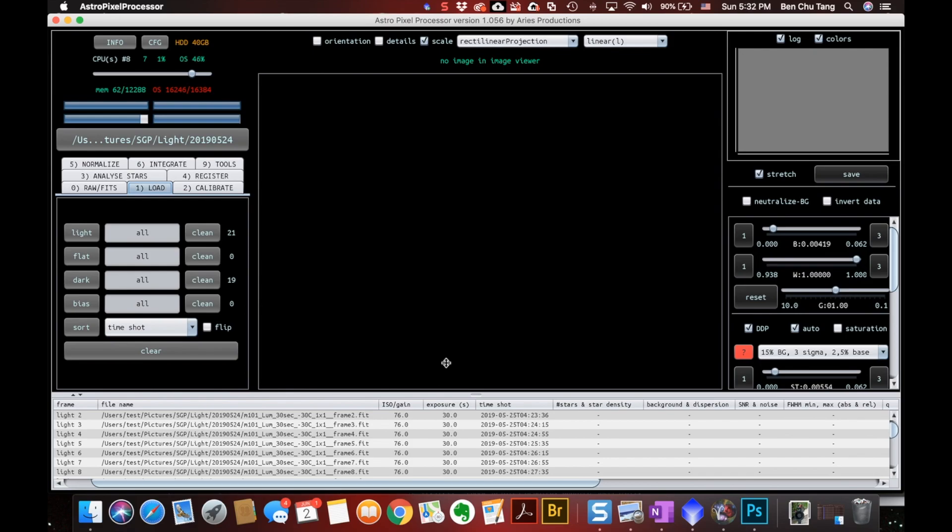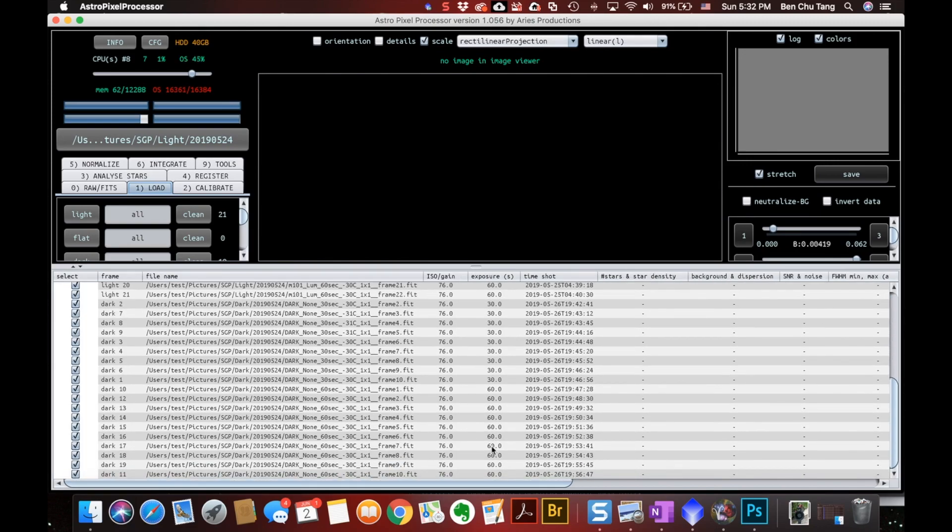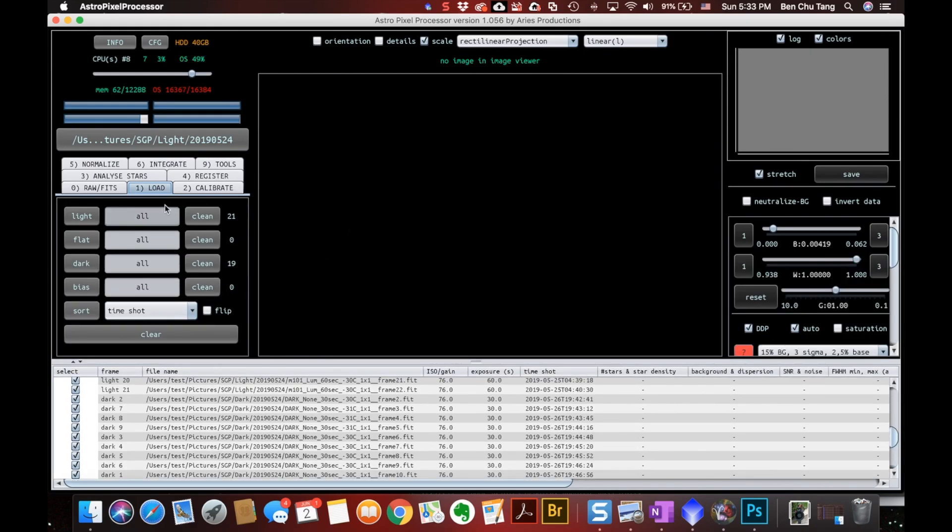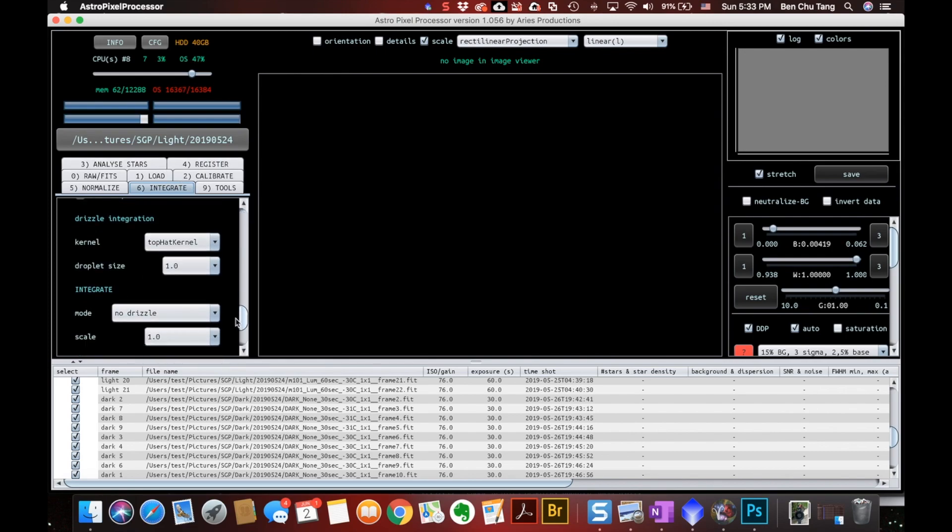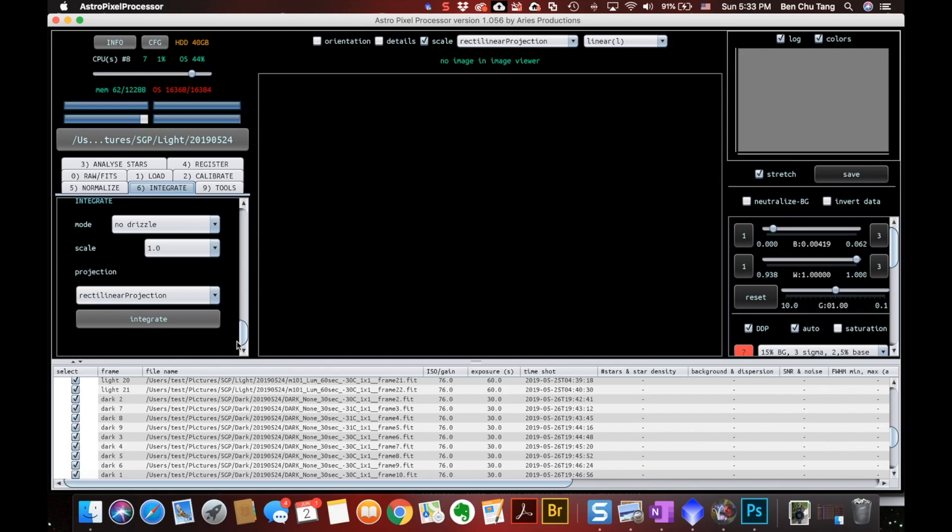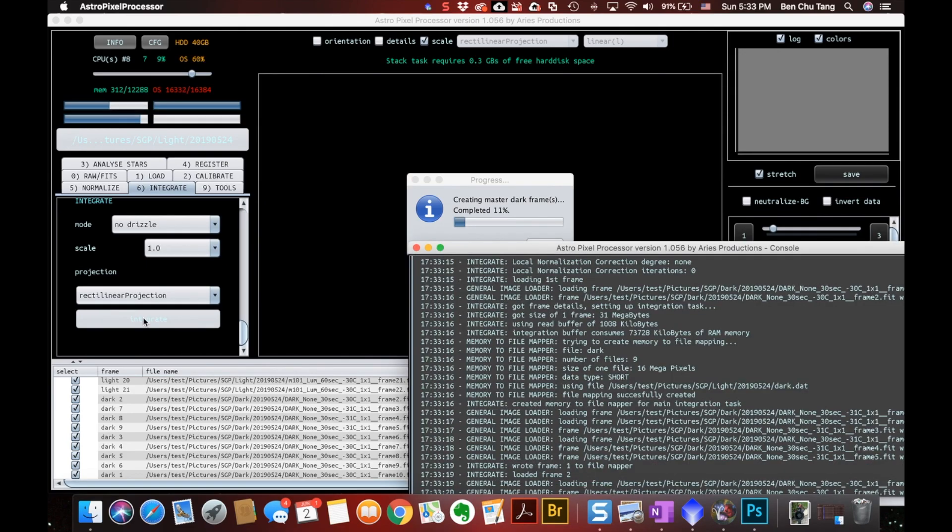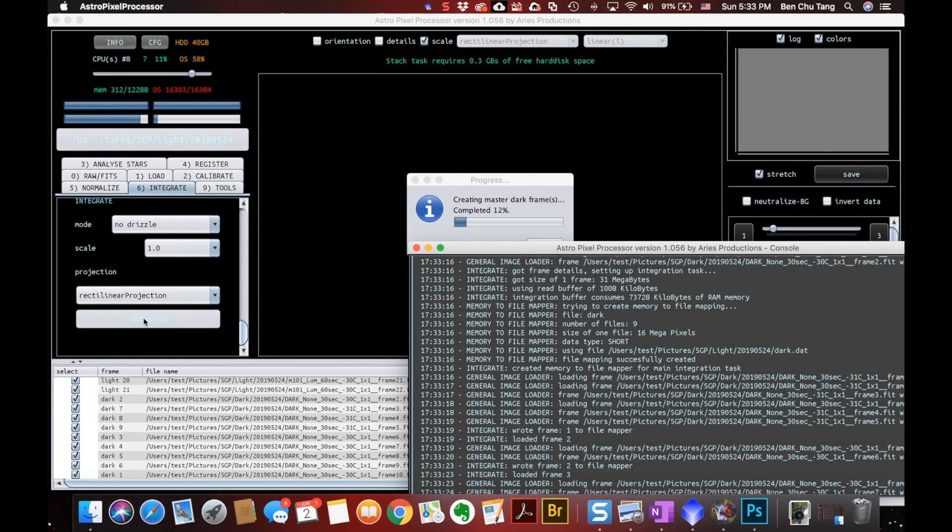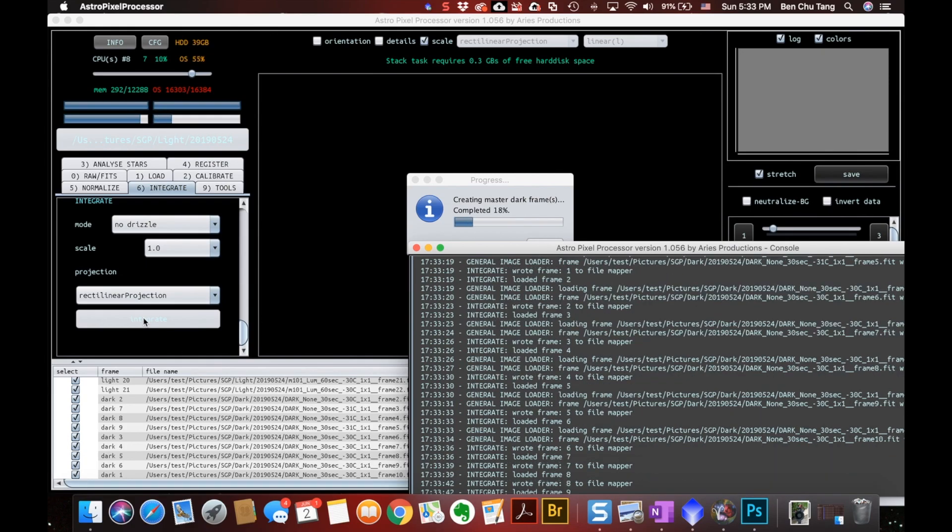there's exposures of 36 and 66. APP will be very intelligent here. It will process two master dark frames and use them against each light frame, according to their exposures correspondingly. So I don't need to do anything here. I will just go to the integrate, because that's what I should do. And go all the way down to the bottom and hit this integrate button. There are tons of variables, the parameters you can change here. But I always use the default. It takes some time.